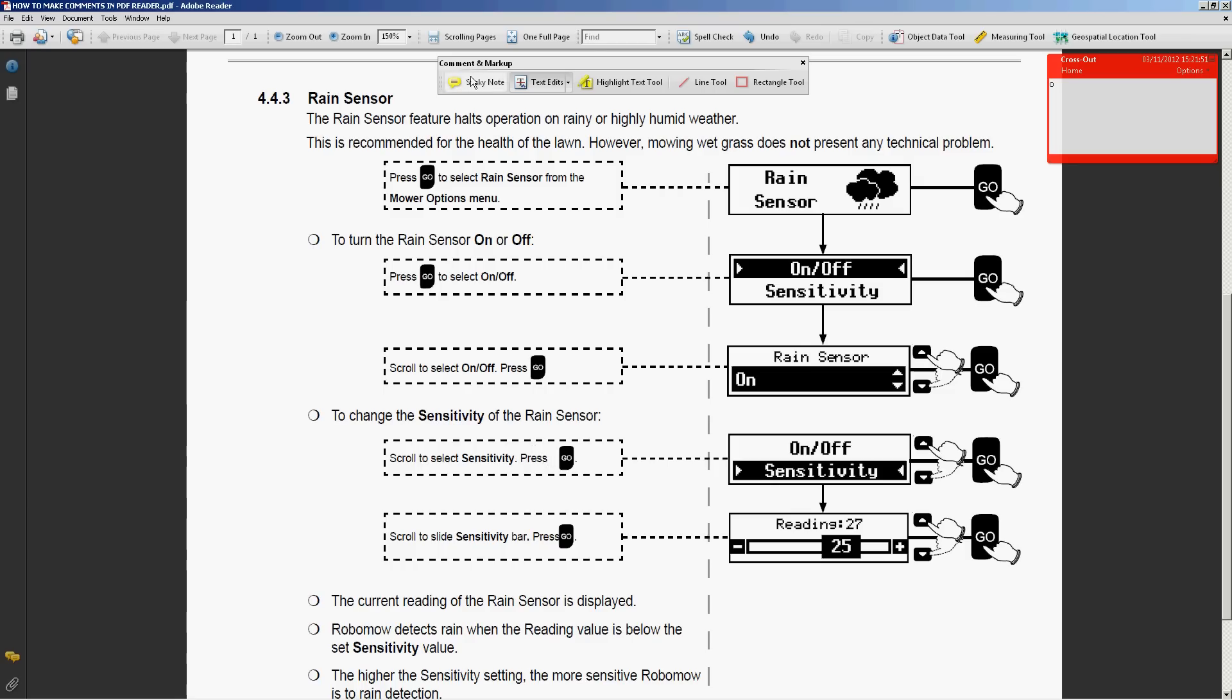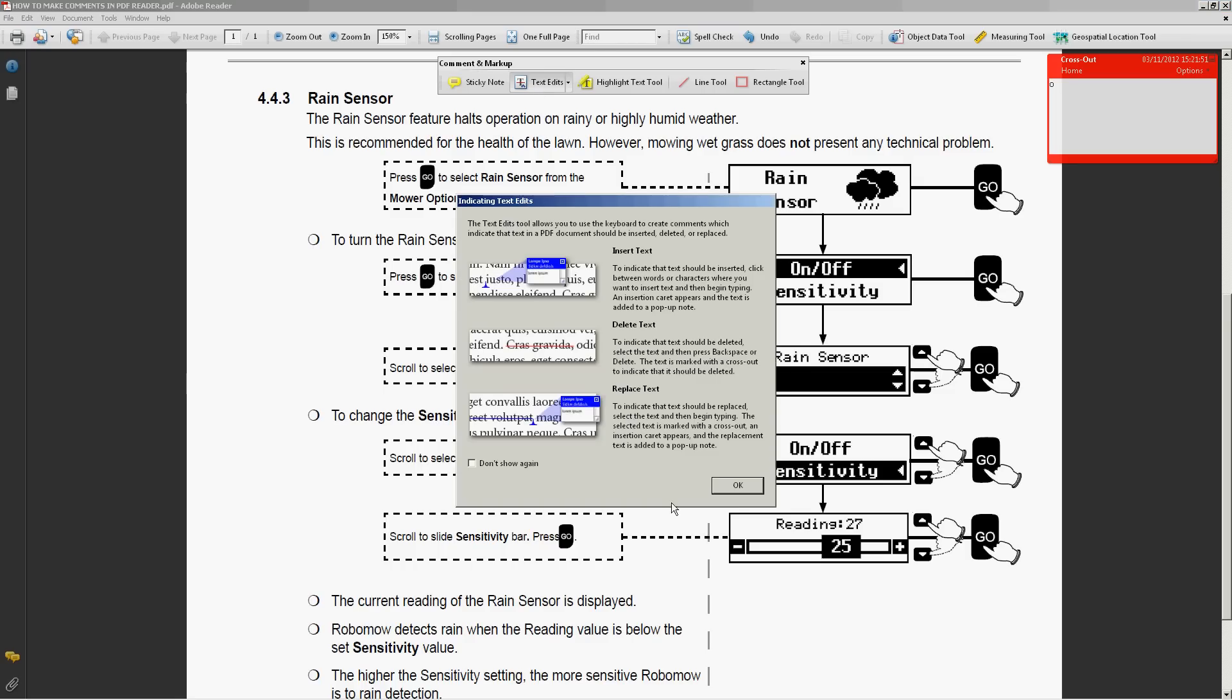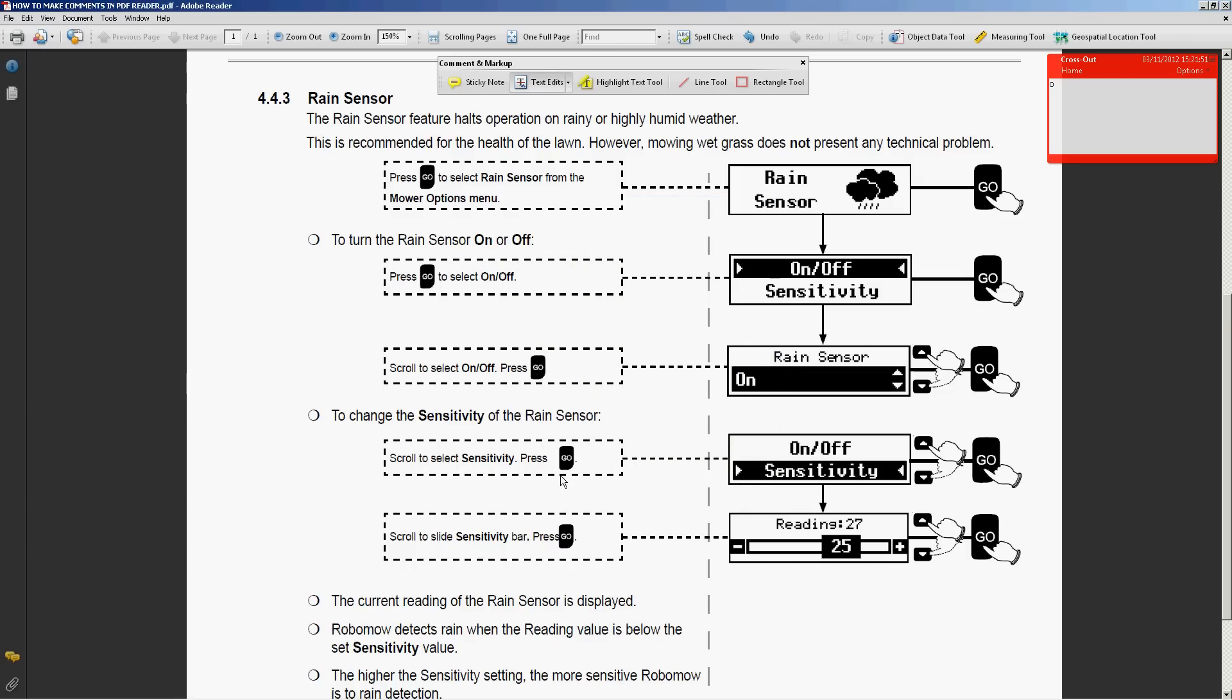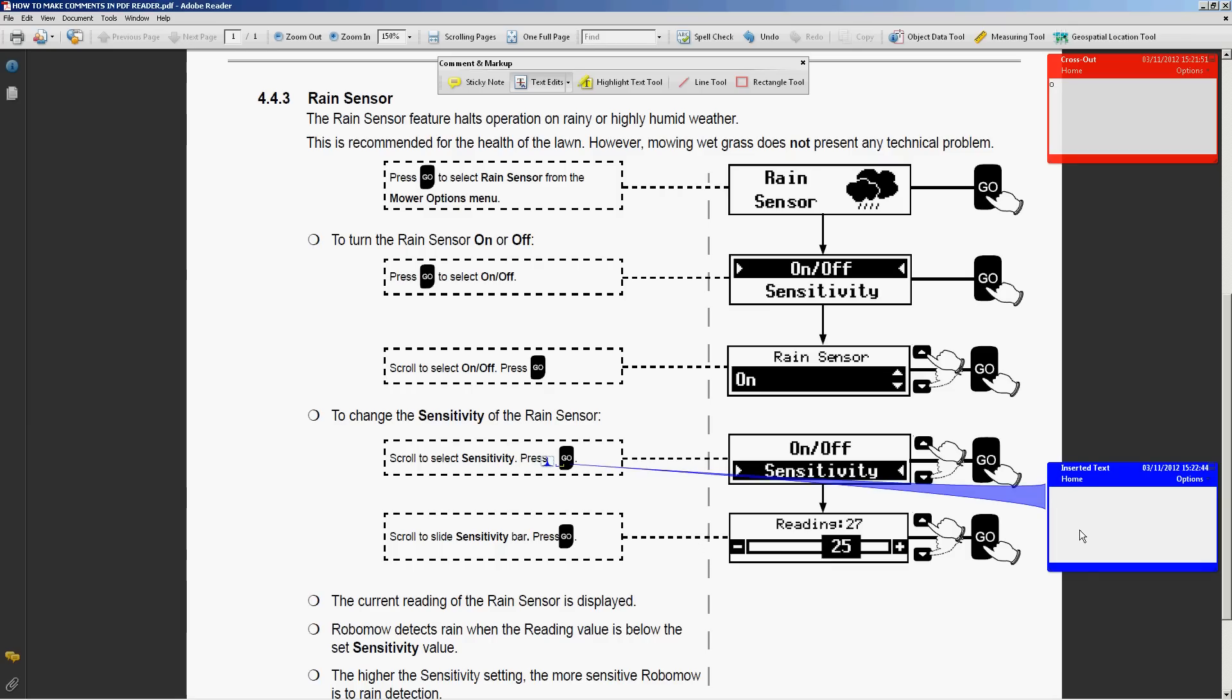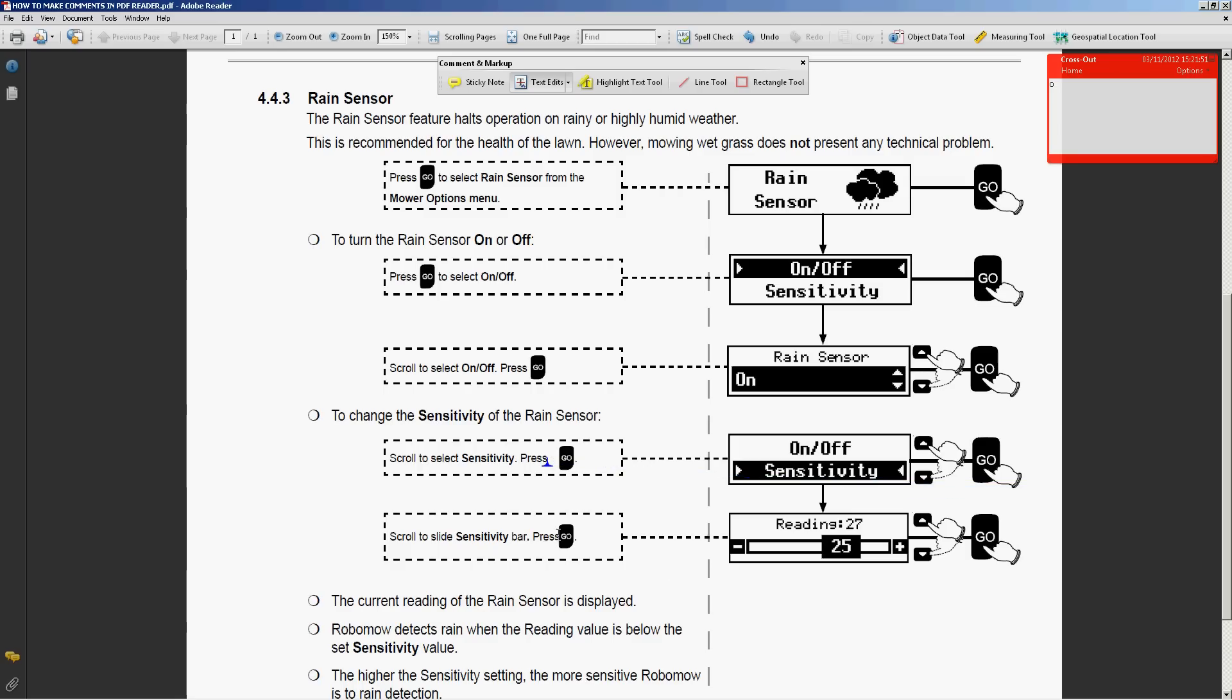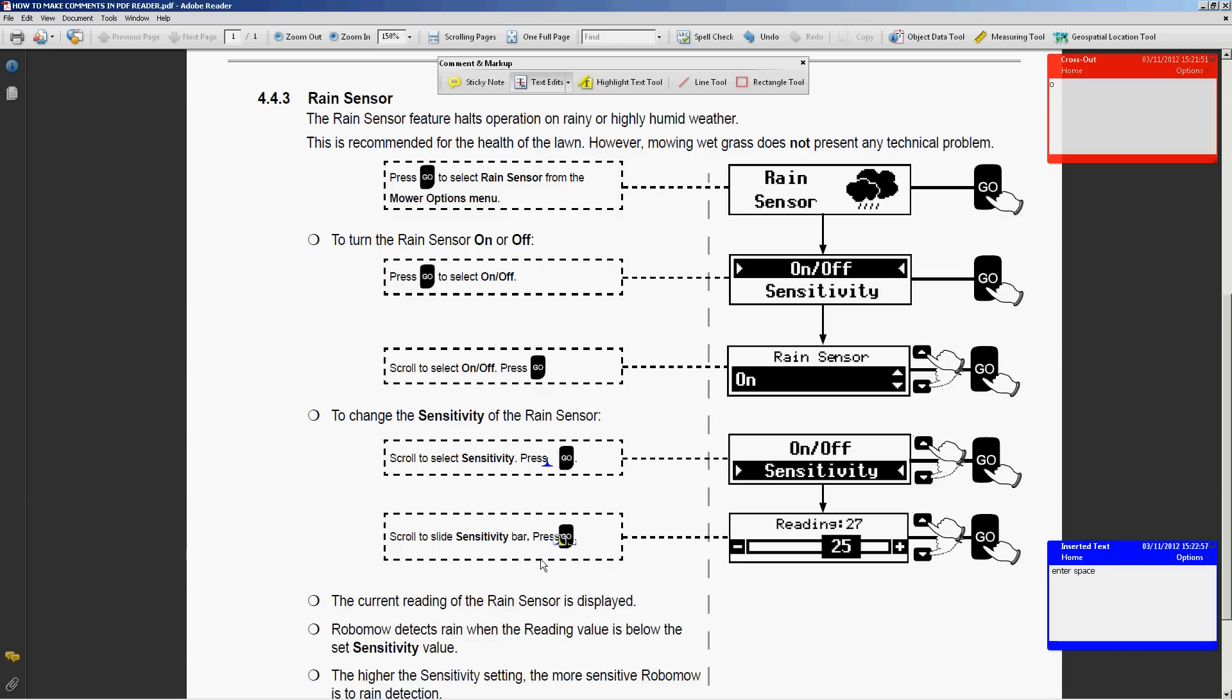So how I make it? The same way, clicking here after the press, I will remove space. Here, I need to do the same, but enter space. Simple.